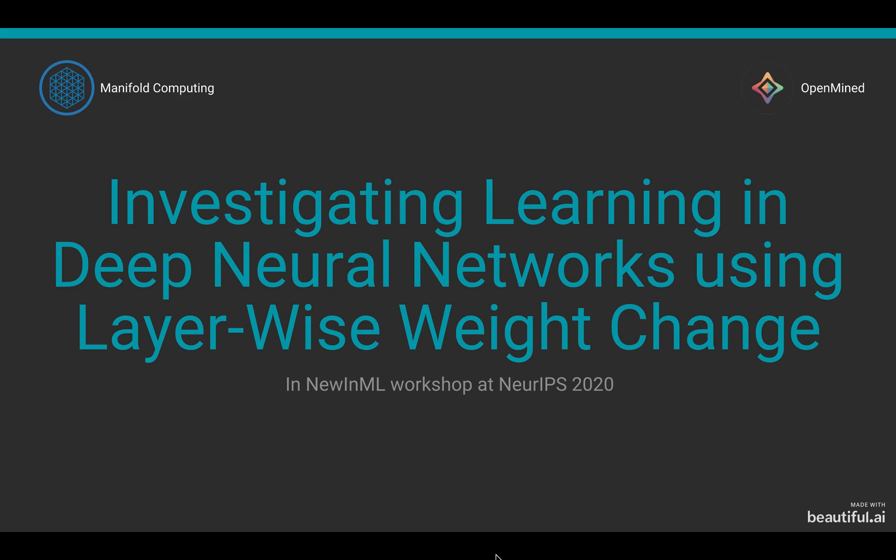Hello everyone, my name is Ayush Manish Akarwal and today I'll be discussing investigating learning in deep neural networks using layer-wise weight change.